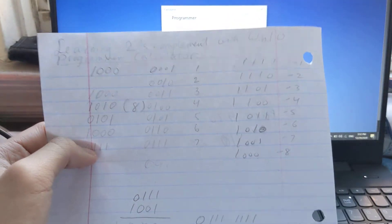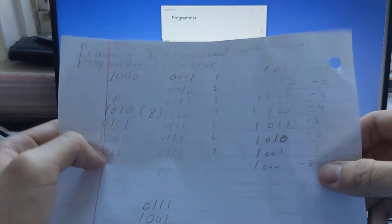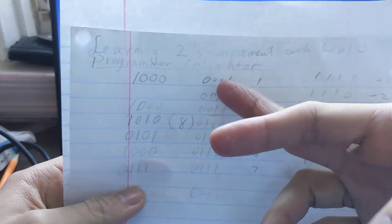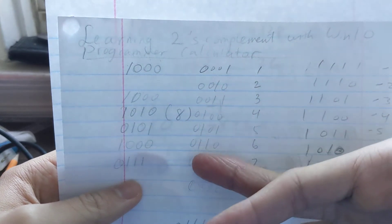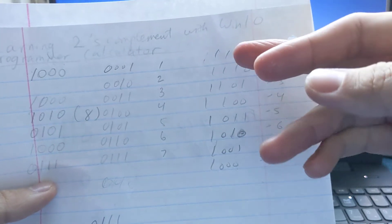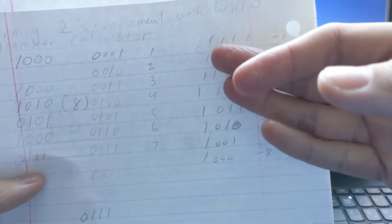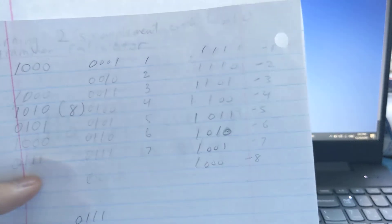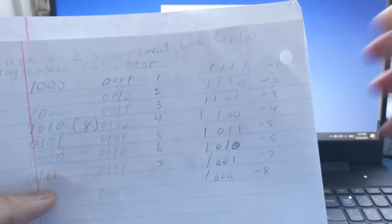One of the coolest things about binary is the sign bit. The leftmost digit tells you if the number is positive or negative. If the leftmost digit is zero, it's a positive number. For negative numbers like negative 1 through negative 8, they all have their leftmost digit as one.